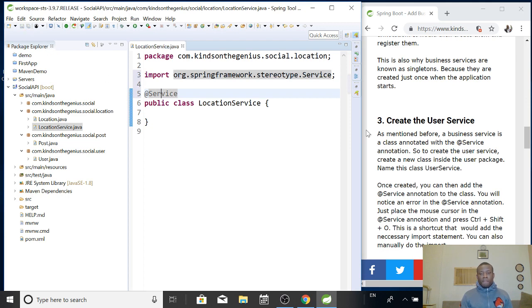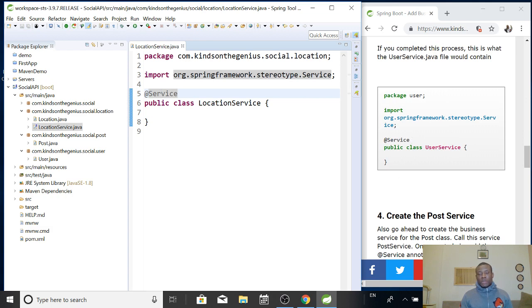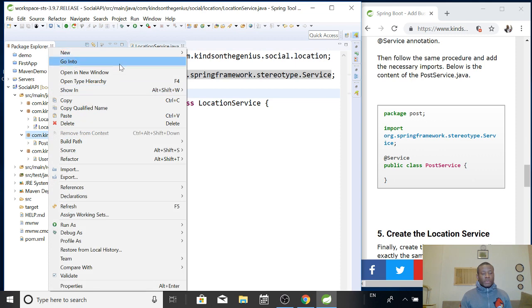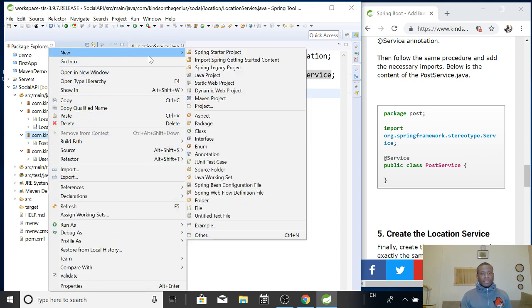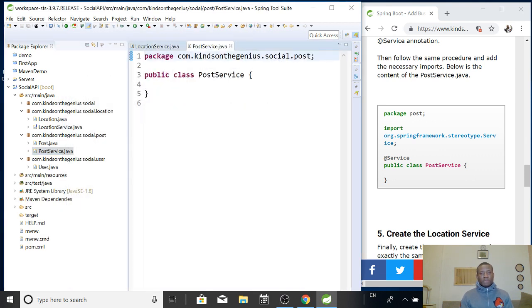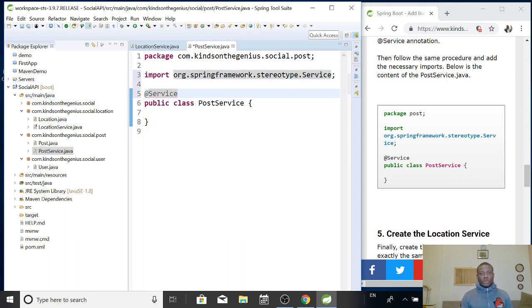So as I said, for all the classes, we need to create a business service. So we are going to go ahead to post. This is a package that contains post. We also right-click and create a new class and annotate it with @Service annotation. I'm going to call this post service. Then you finish and simply annotate it with the @Service annotation. Put your mouse there and press control shift O to add the import statement for you.